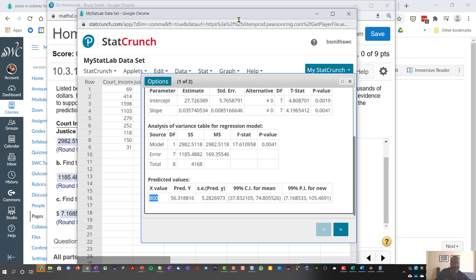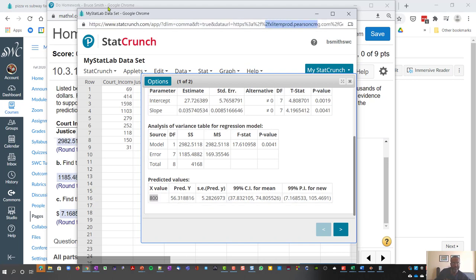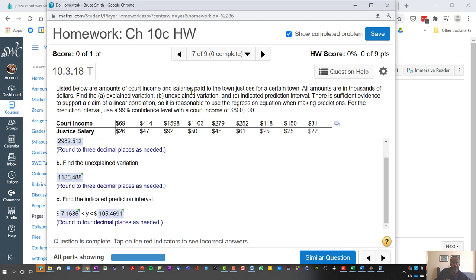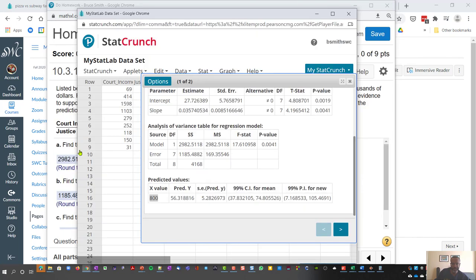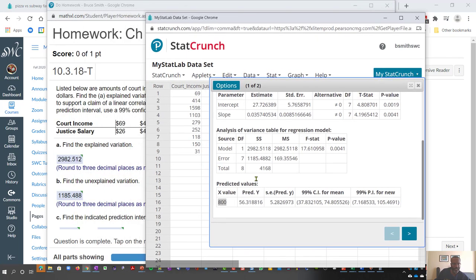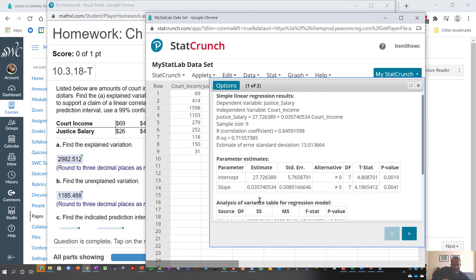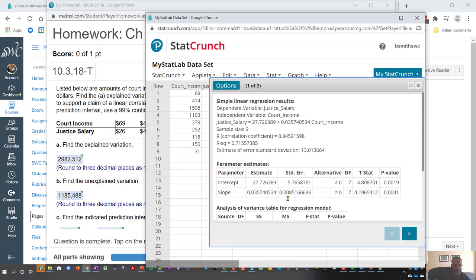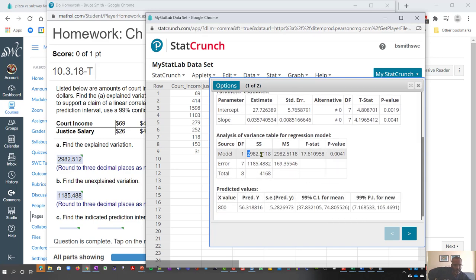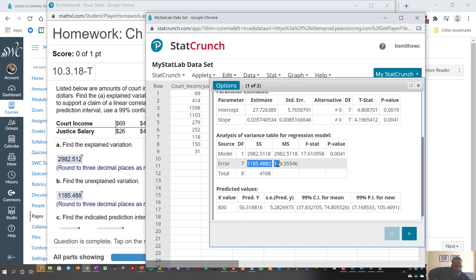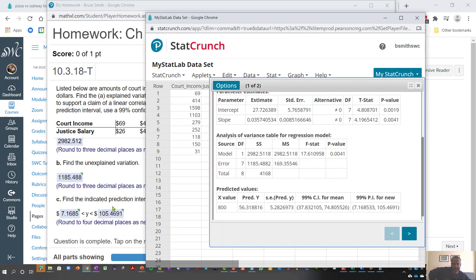And now let's compare that to what we see here. Find the explained variation. And if you look over here, the explained variation is what's explained by the model. The unexplained is the residual error. And then the indicated prediction interval can be found over here.